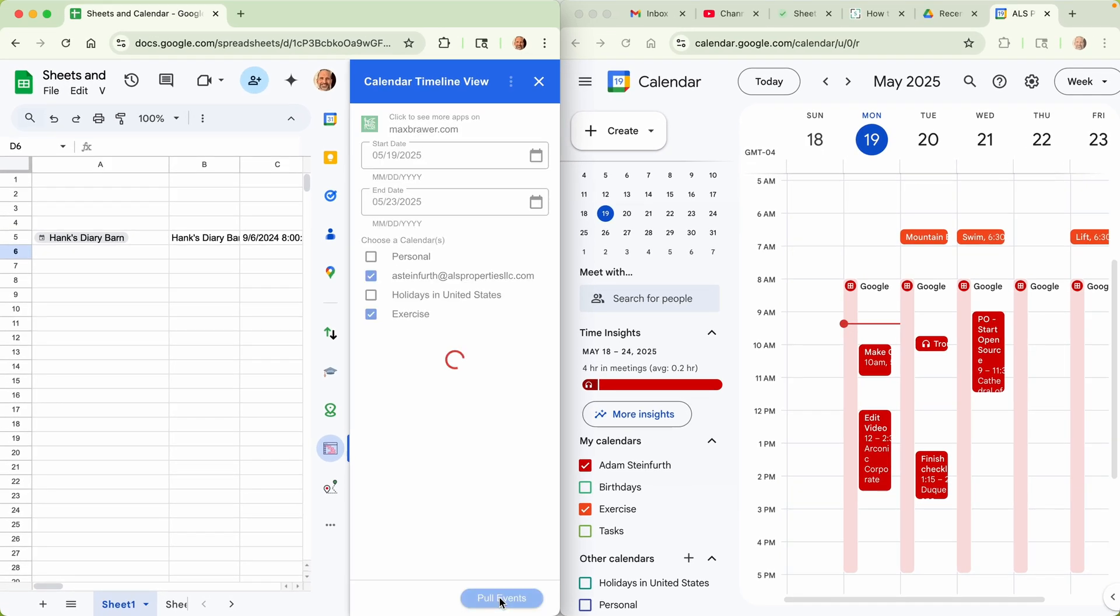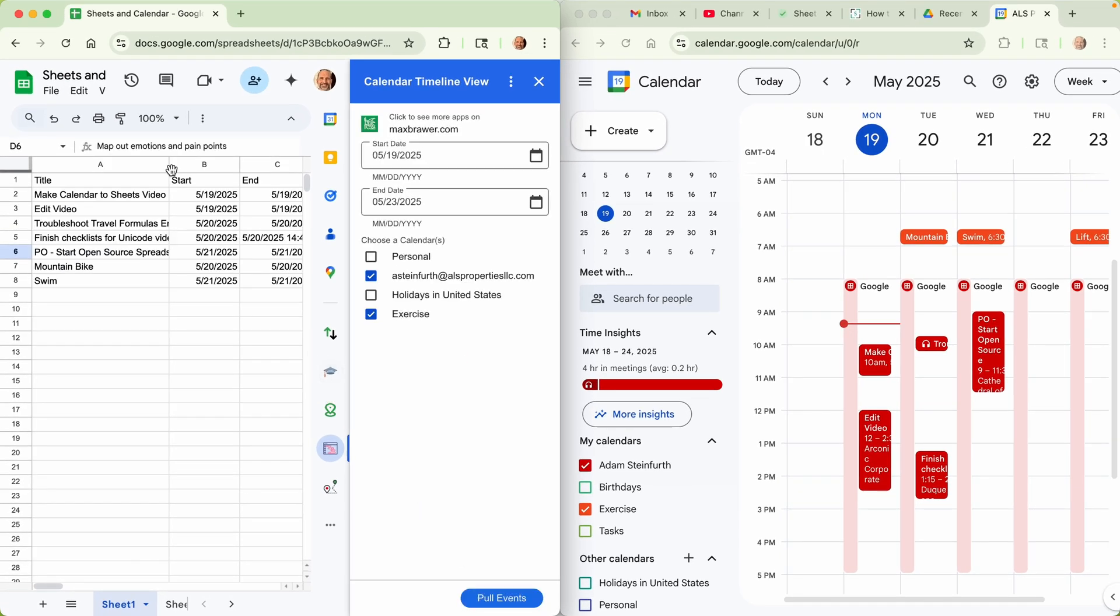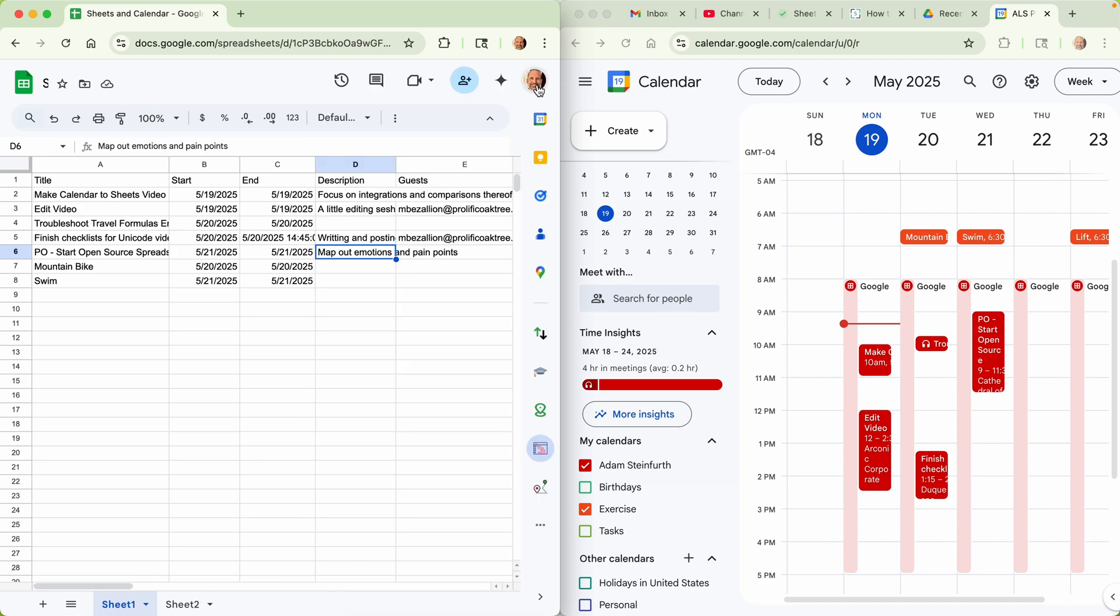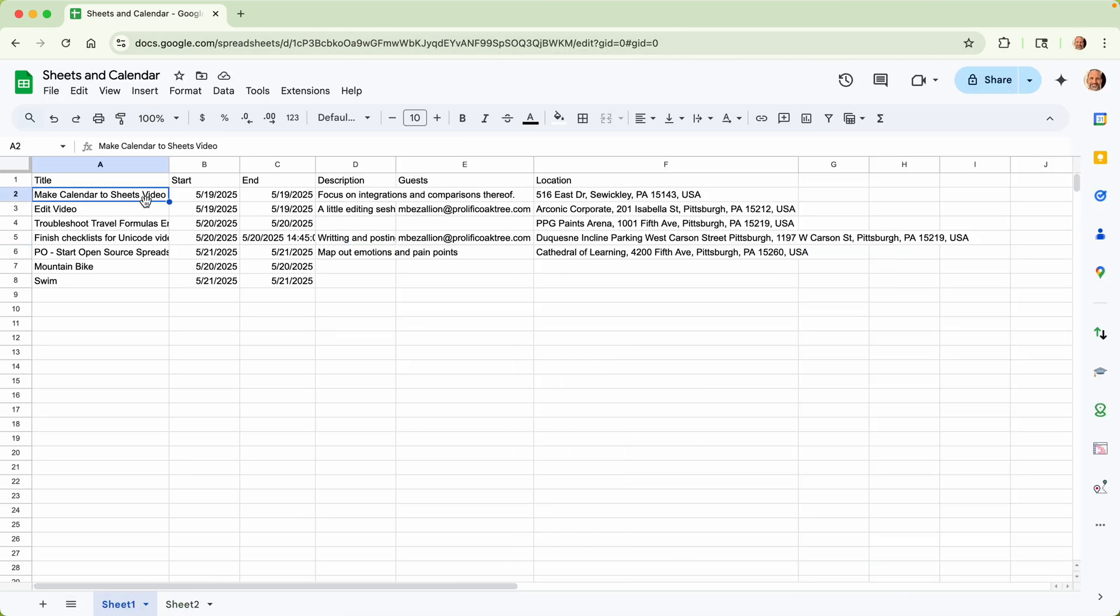So with this add-on, just click pull events. Takes the whole sheet and turns it into your calendar entries. We'll close that sidebar. We'll expand this and take a look at what happened.